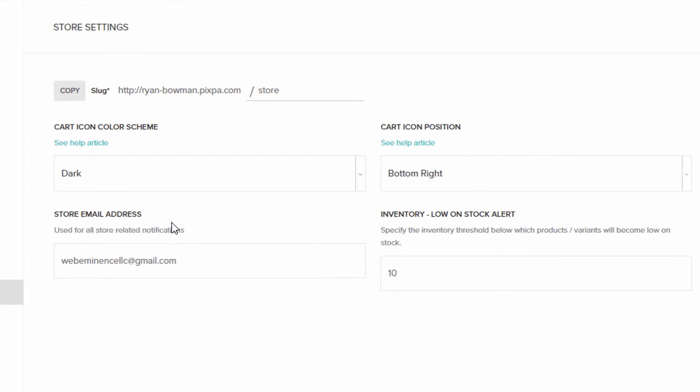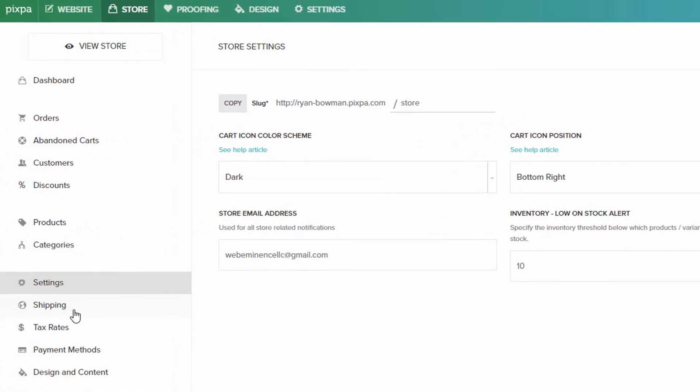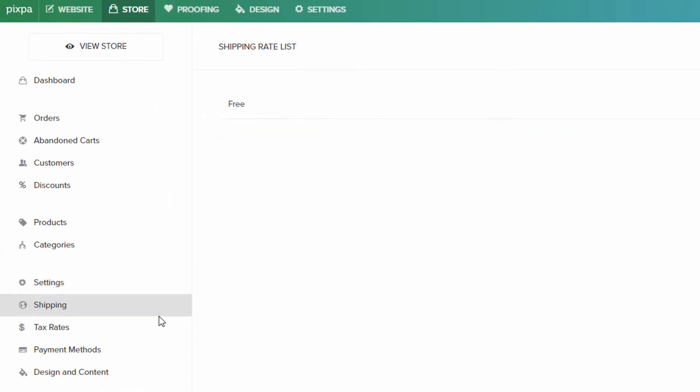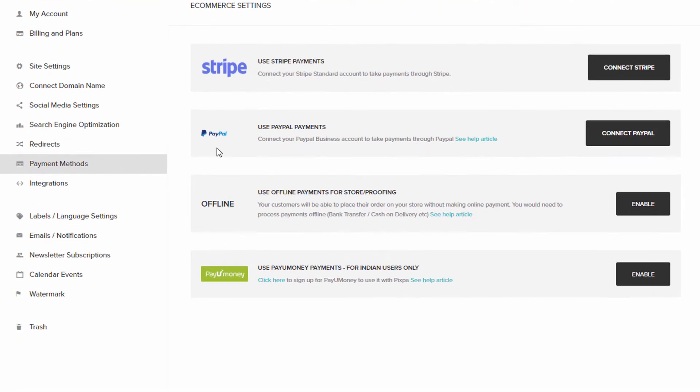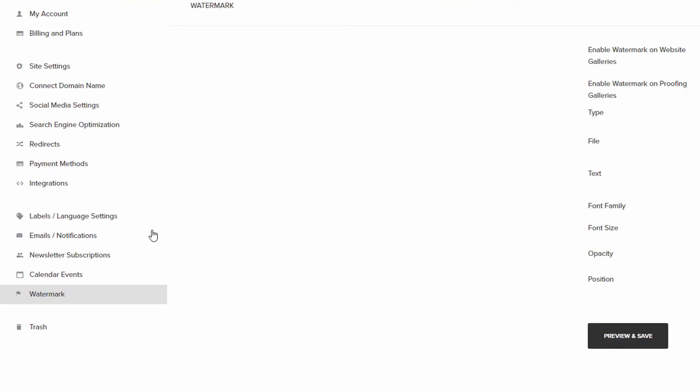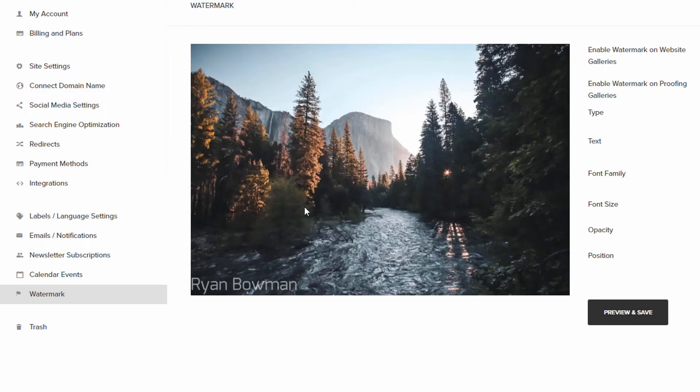It just looks like some positioning of icons, color icons. There's also shipping options that you can create here to add a shipping rate, tax rates, payment methods, which integrates with Stripe, PayPal. And then there's a watermark that you can add to images.